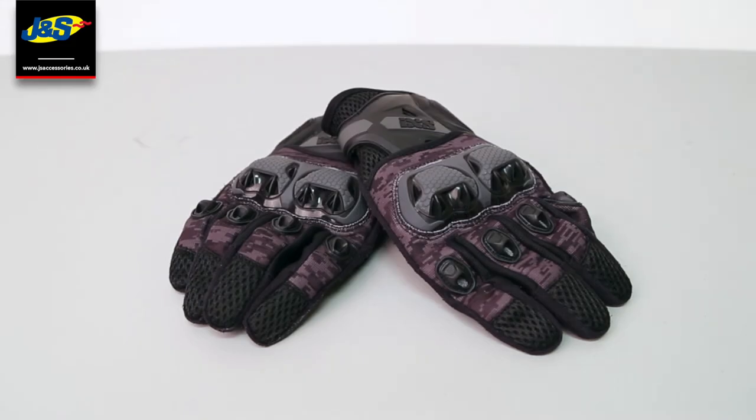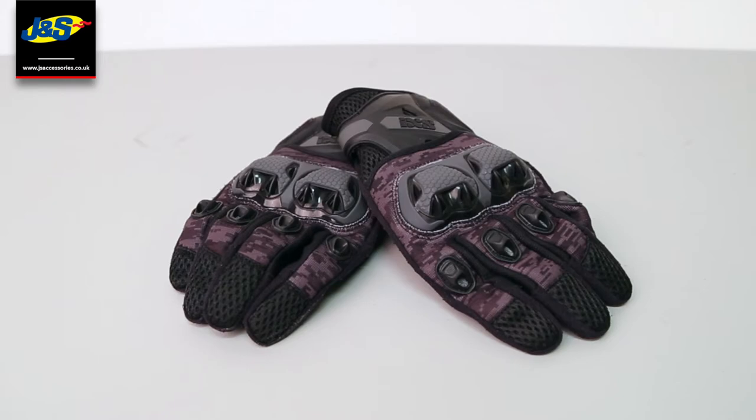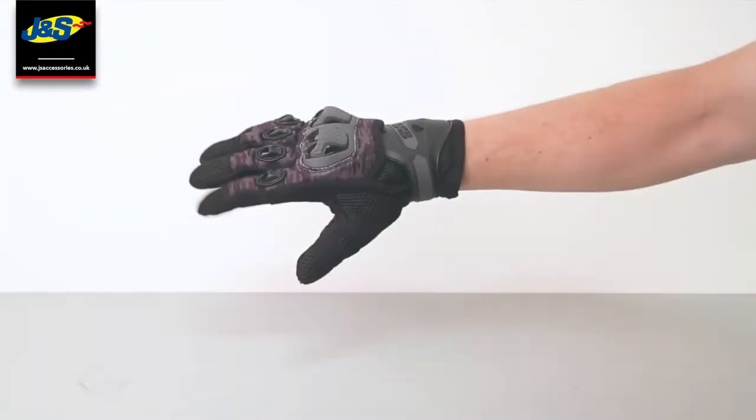Hello, welcome to another JNS YouTube video. Today we've got the iXS Monty Video Air S Tour Gloves.